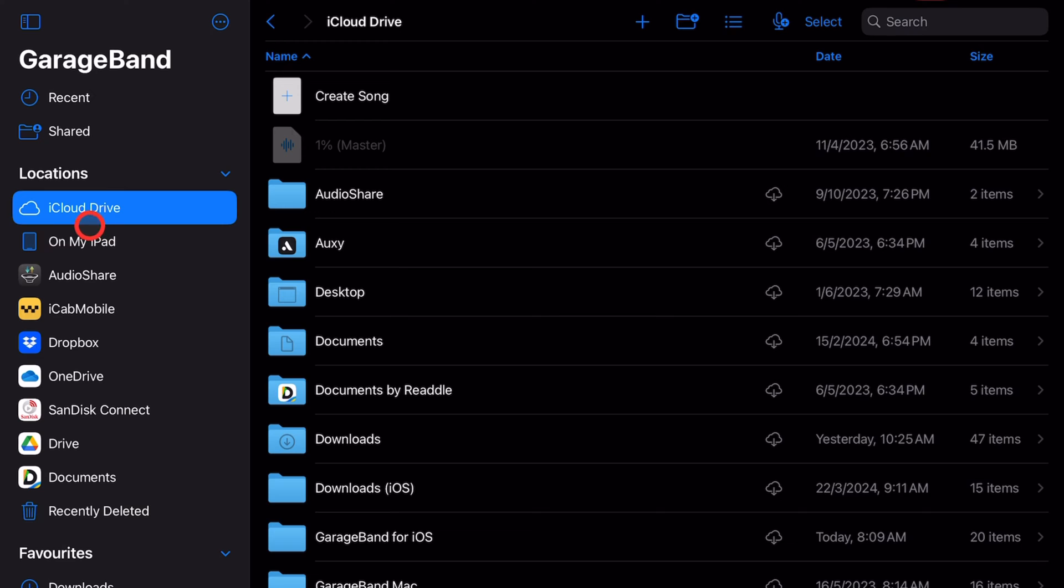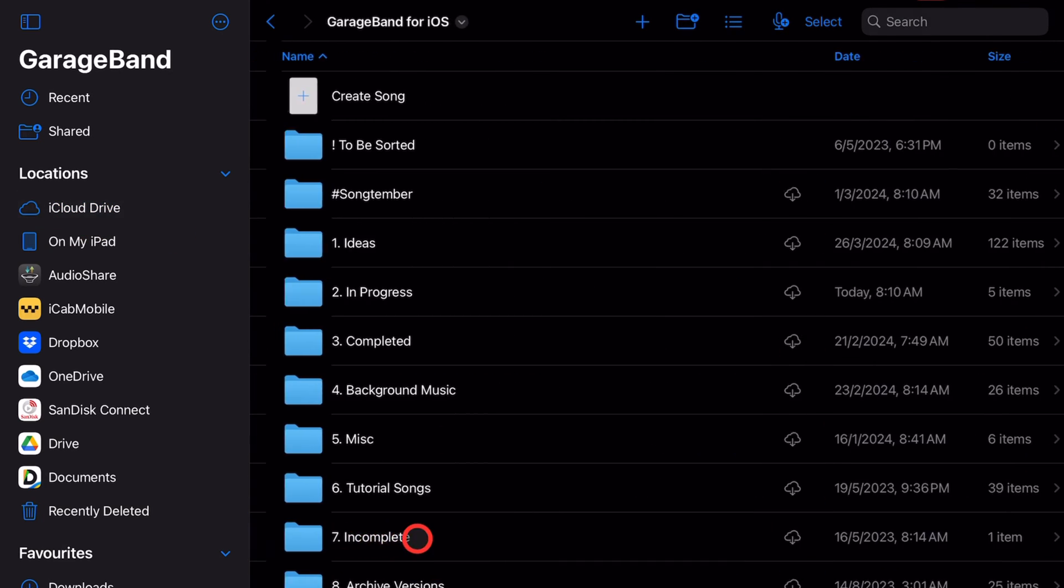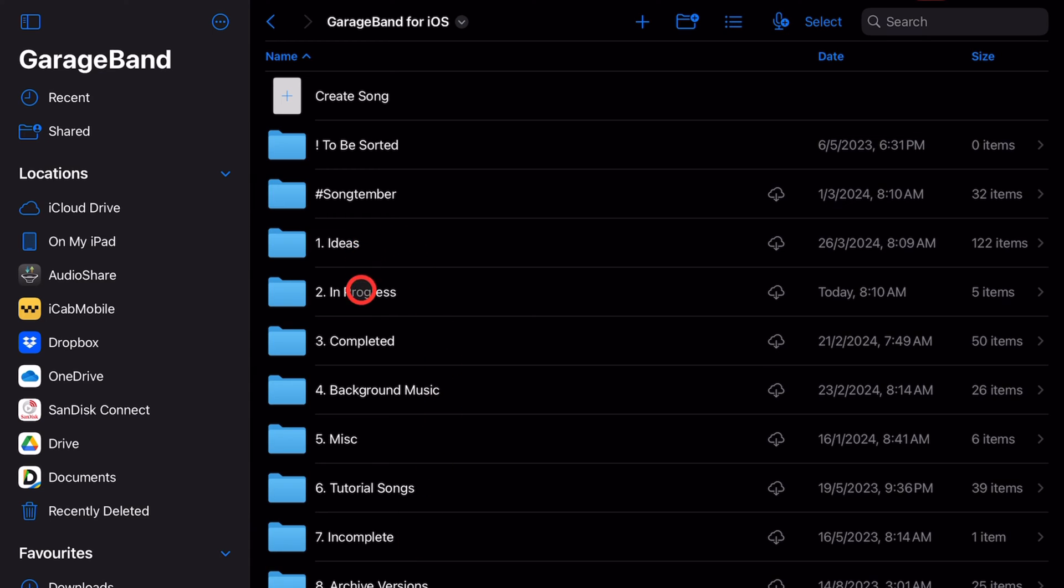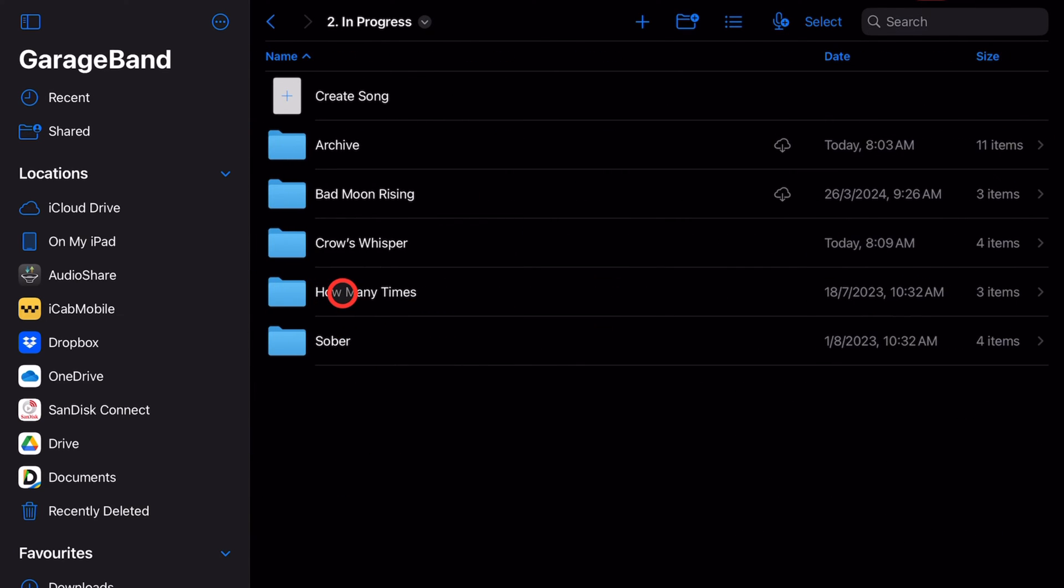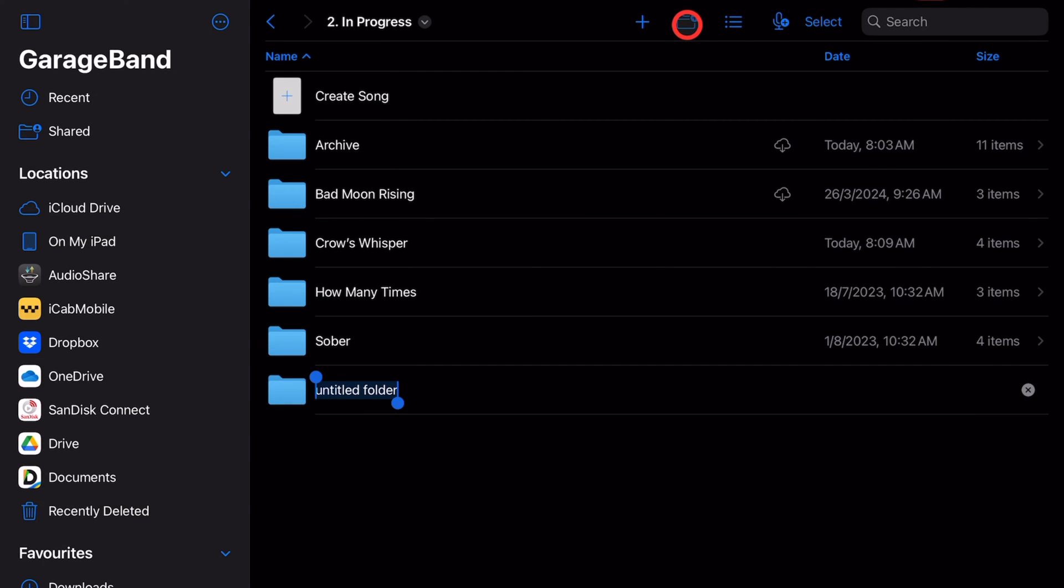I also recommend creating a new folder for each project that you start. Here in iCloud Drive we're going to go to GarageBand for iOS. I have a separate 'in progress' folder—you don't have to be quite as pedantic as that—but what you can do is tap on the new folder icon. It's going to create a new untitled folder.